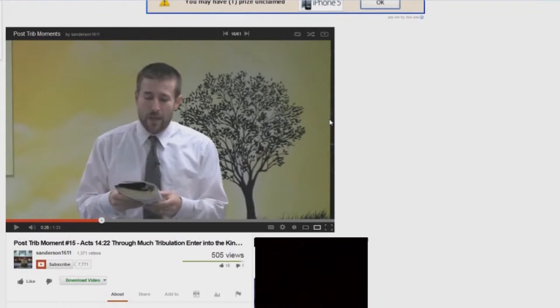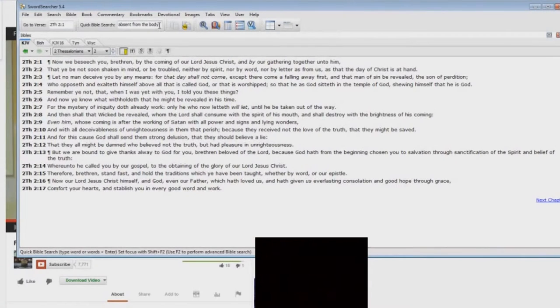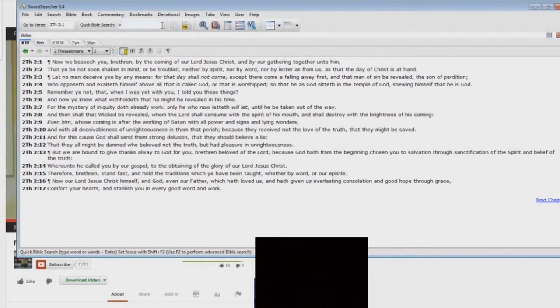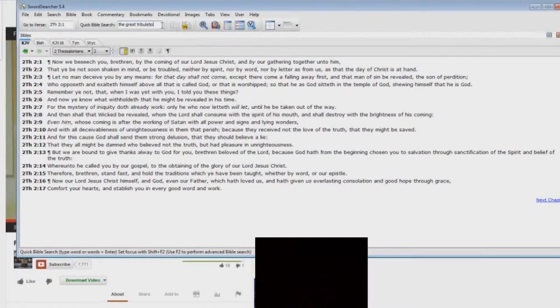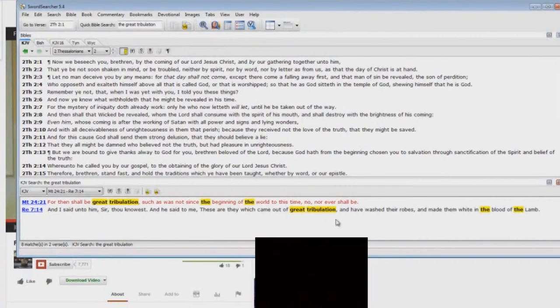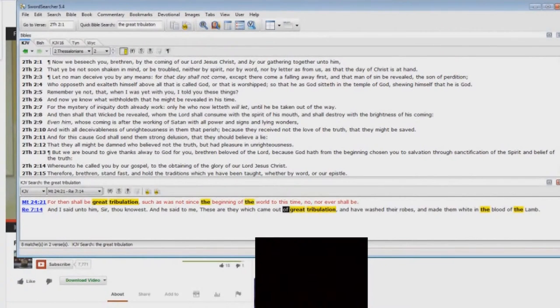As I've stated before, the term the great tribulation, let me just show you here. Let me go up here to the search area. The great tribulation, which these guys like to talk about. Okay, only twice does the word great tribulation show up. And there you have, there's no the here, and there's no the there.